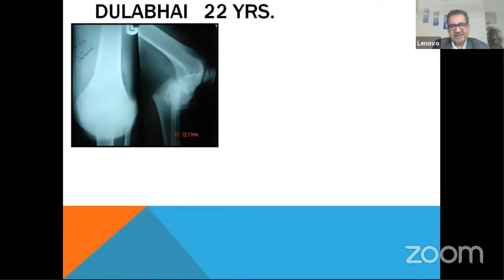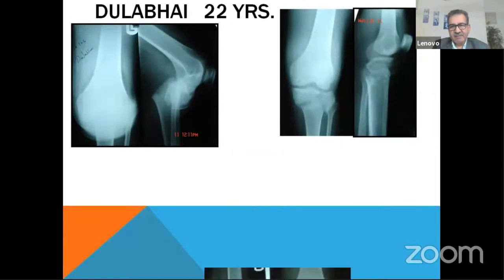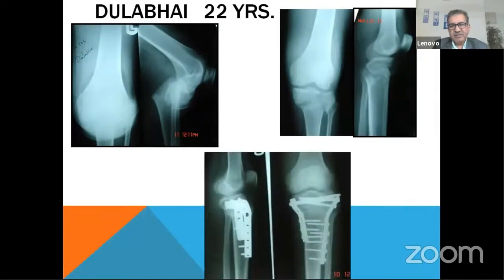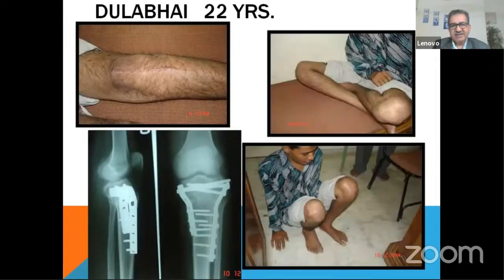A very interesting story: a 22-year-old male, just engaged, was returning from his engagement ceremony when he had this fracture. The relatives were very worried — especially the in-laws. I took a traction view, and through a midline approach achieved an excellent result. After one year, he was married and walking well with no deformity — the family was very happy.